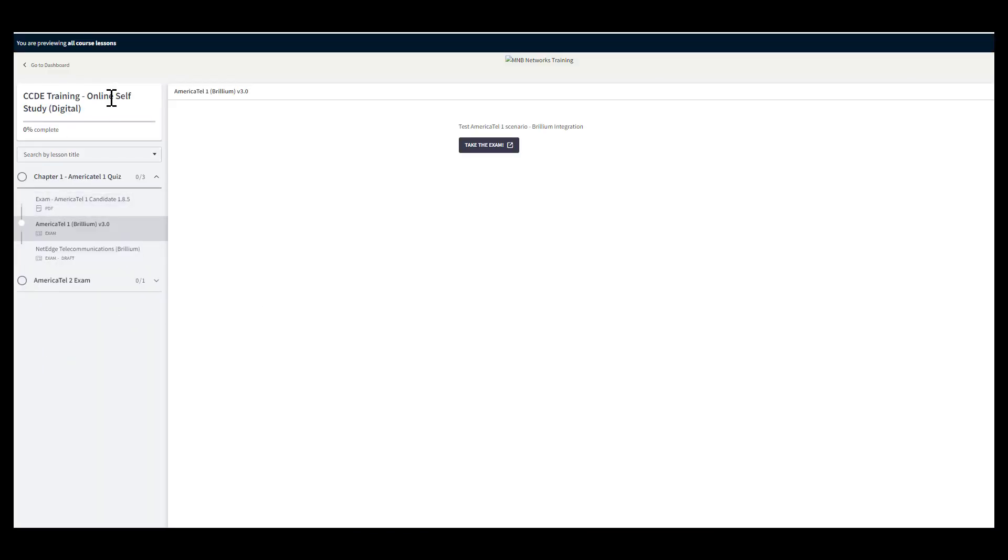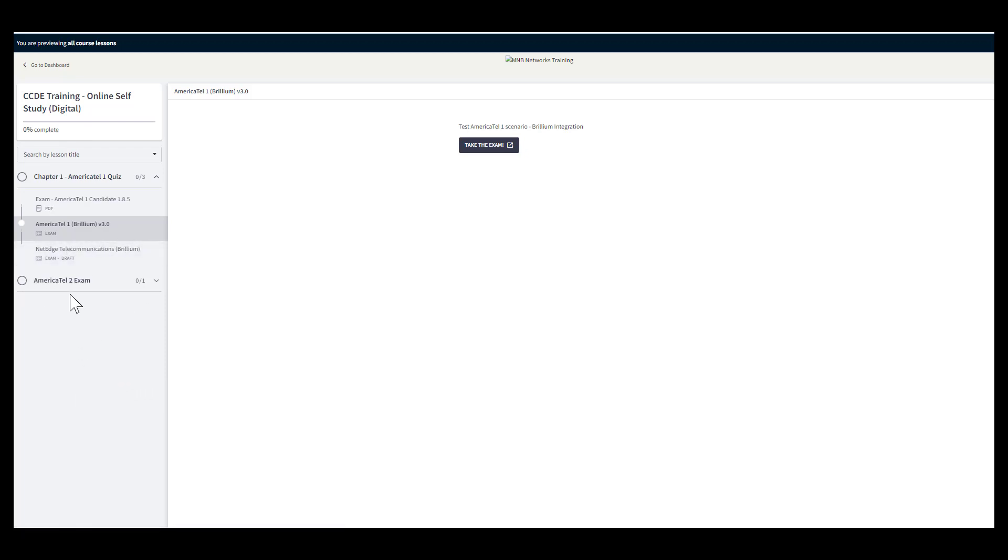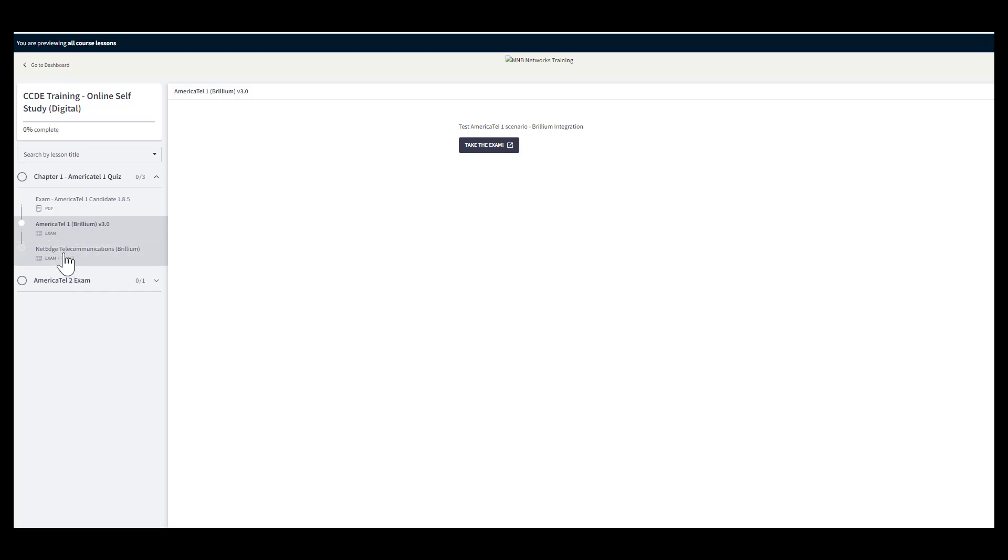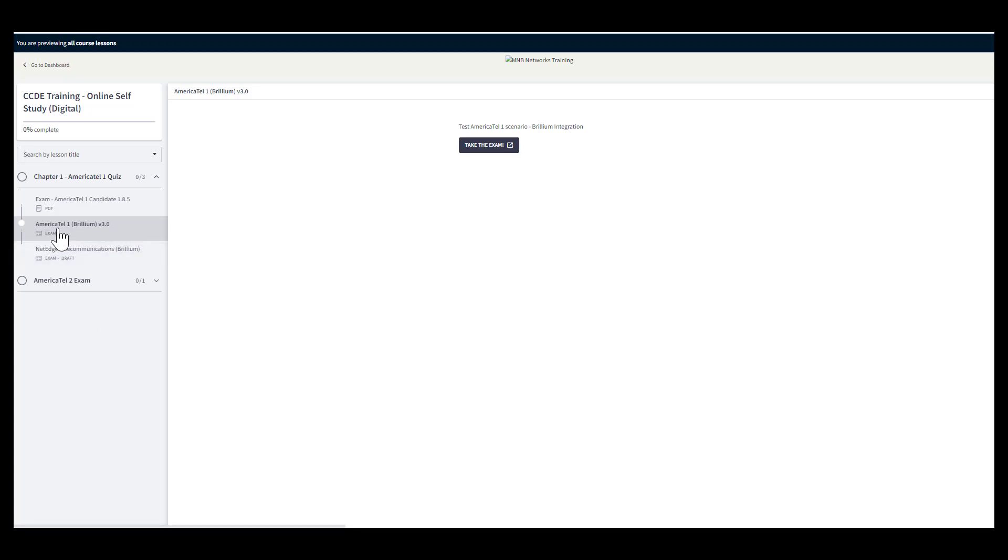When you come to the CCDE training online self-study digital course which is going to be released soon, you'll have access to different CCDE practice exams which are all two hours in length. You see here that we have the legacy version America Tell One and then we have NetEdge Telecommunications. NetEdge Telecommunications is my updated version of Jeremy Philibon's America Tell One.